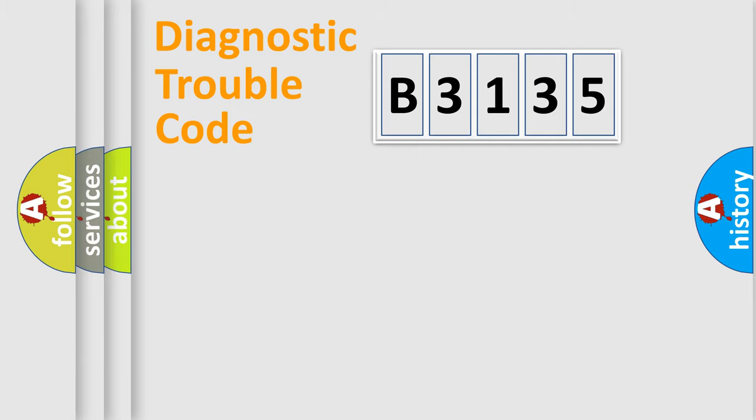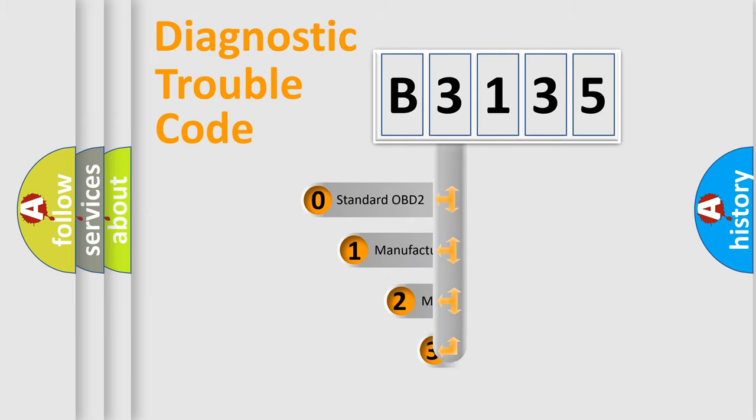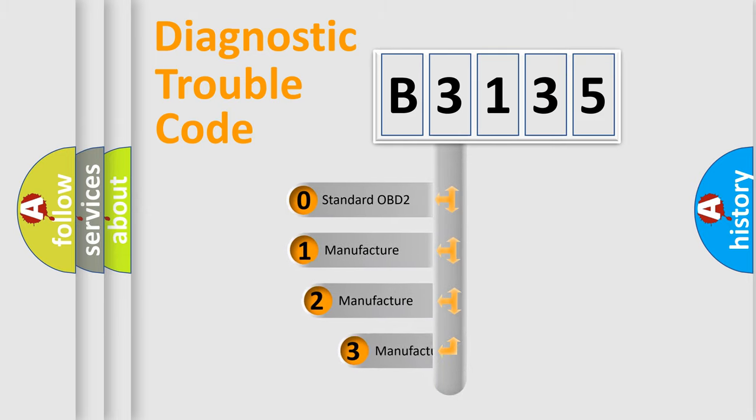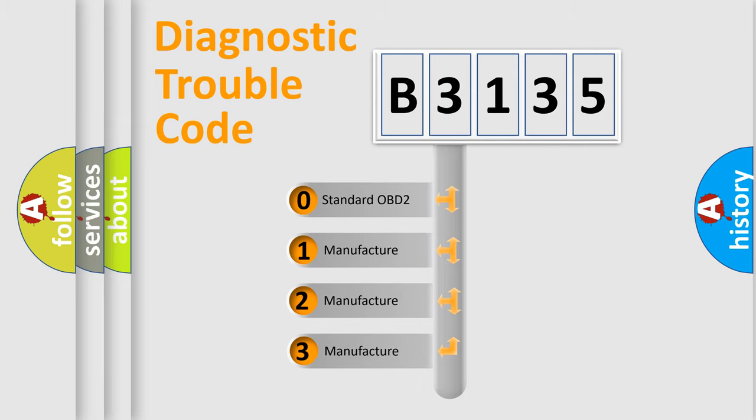Powertrain, Body, Chassis, Network. This distribution is defined in the first character code.